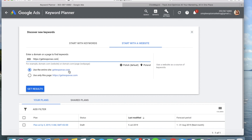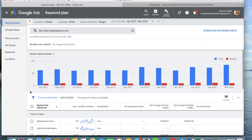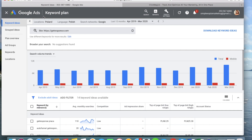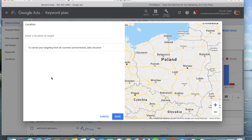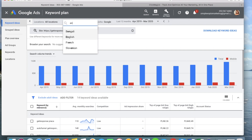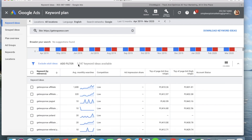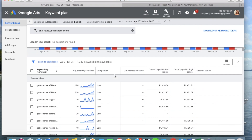We can use either the entire site or just GetResponse.com, but we're going to use the entire site. As you can see, this is the list of results, but currently the location is set to Poland and the language to Polish. Since we want to promote globally in English, we're going to delete Poland and change the language to English. As you can see now, we have a list of 1,247 keywords — a lot more.